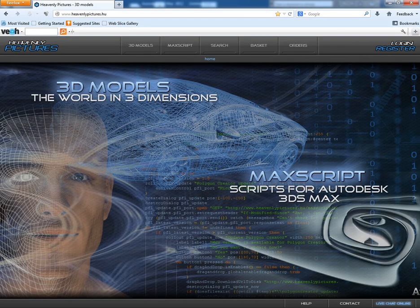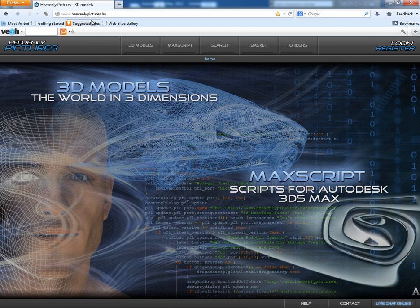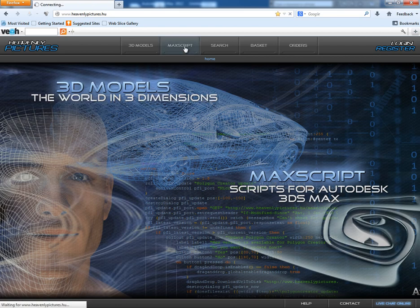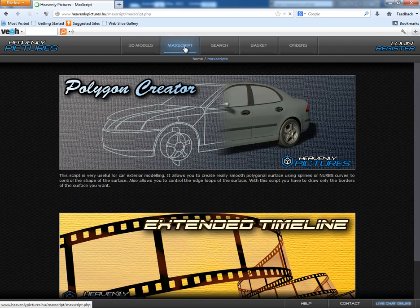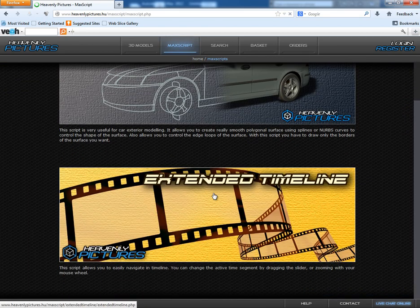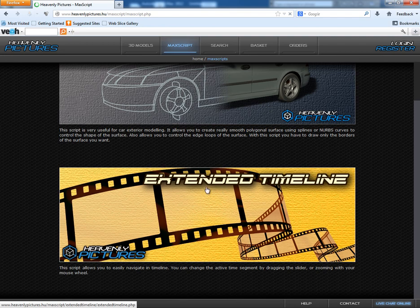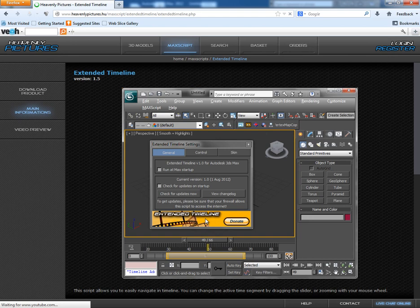So I found this script in this website HeavenlyPictures.hu. So click on Max script menu here and you will find here extended timeline script. Just click on it. It opens this page.